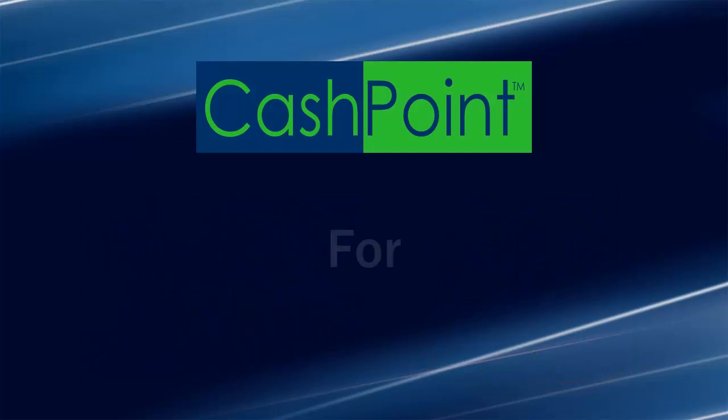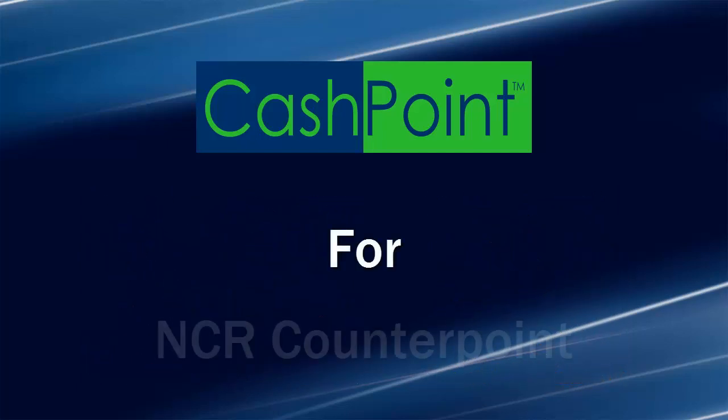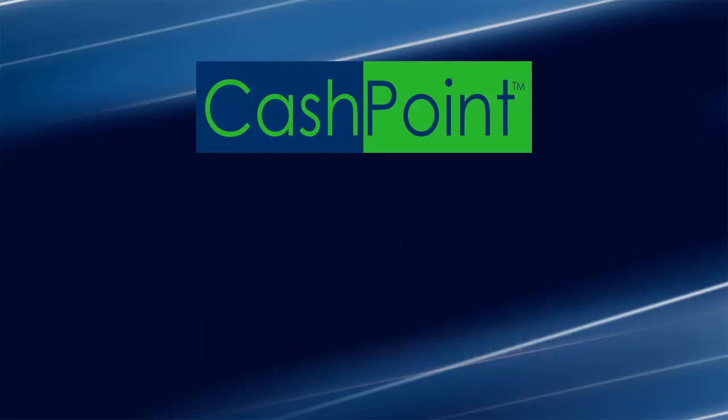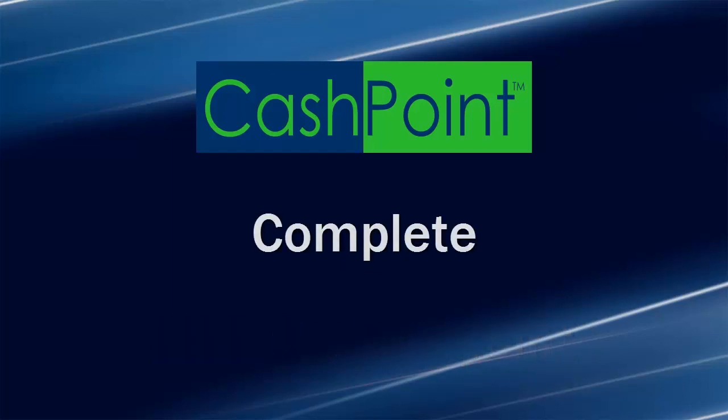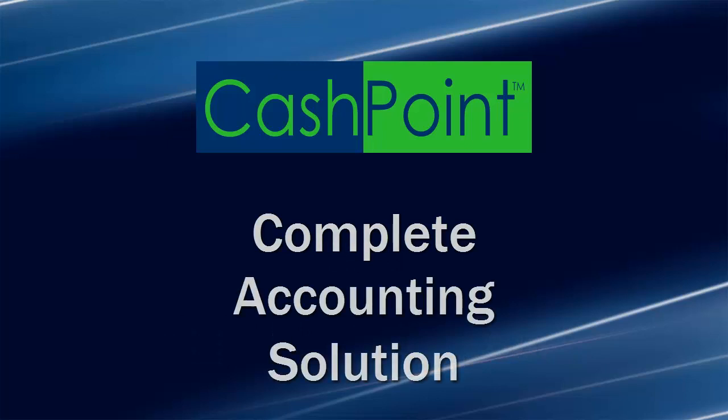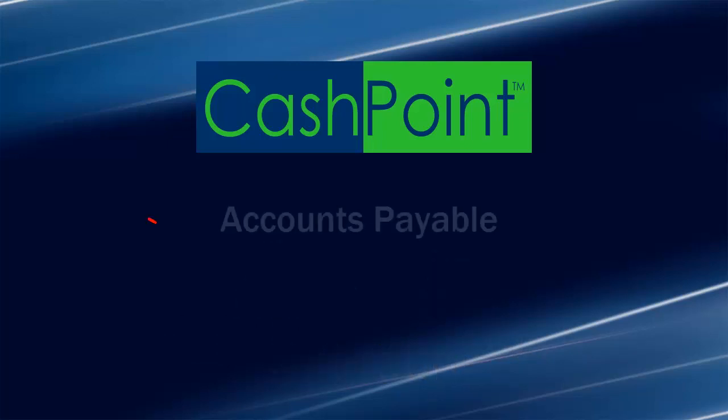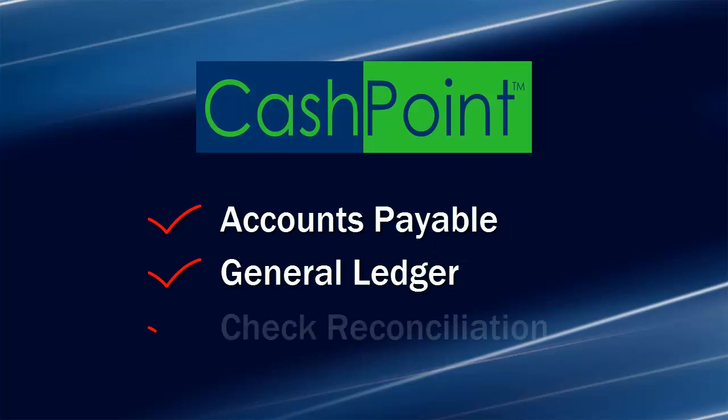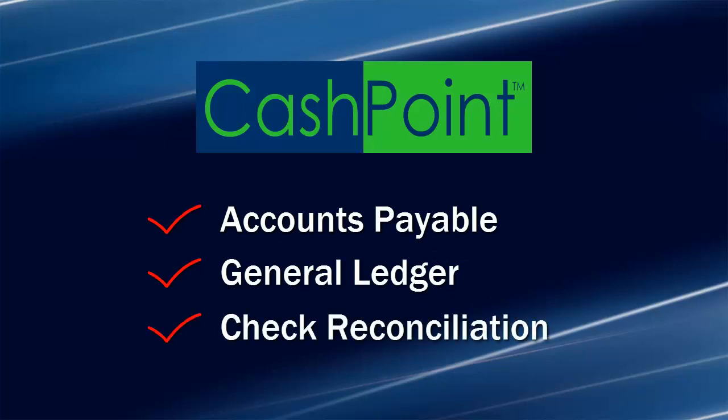It offers the tightest integration available for NCR CounterPoint users, reducing the risk of losing data, eliminating the need for duplicate entry, and providing you with a completely integrated accounting solution. CashPoint includes accounts payable, general ledger, and check reconciliation modules to allow you to better manage your money.